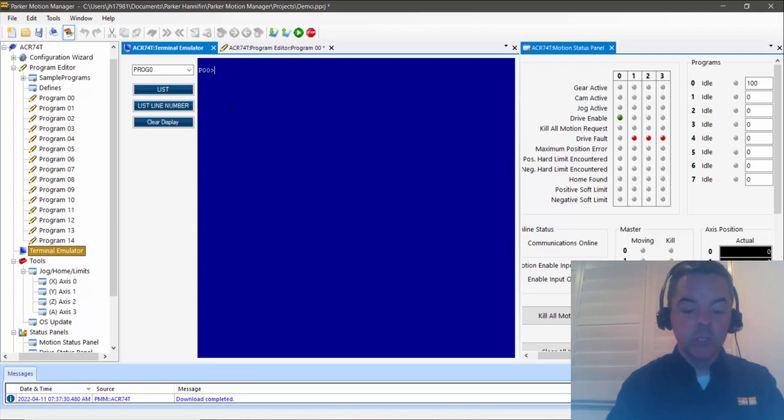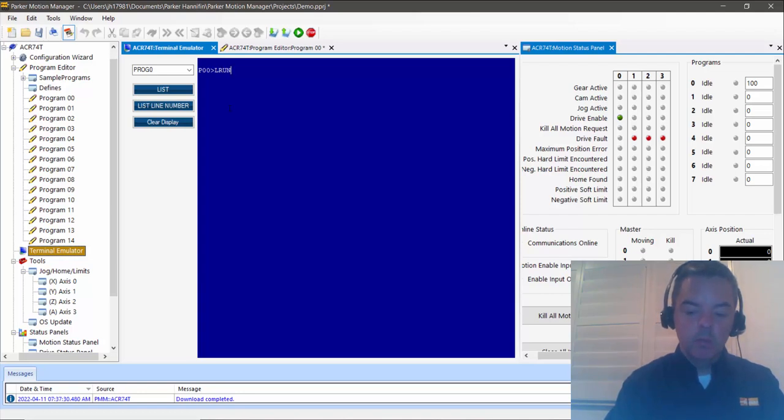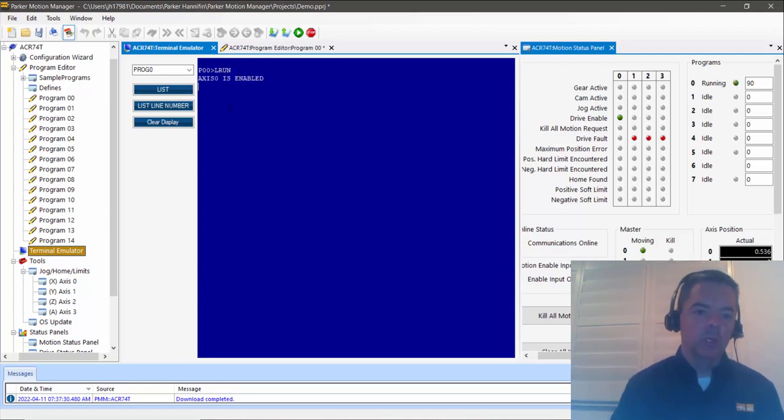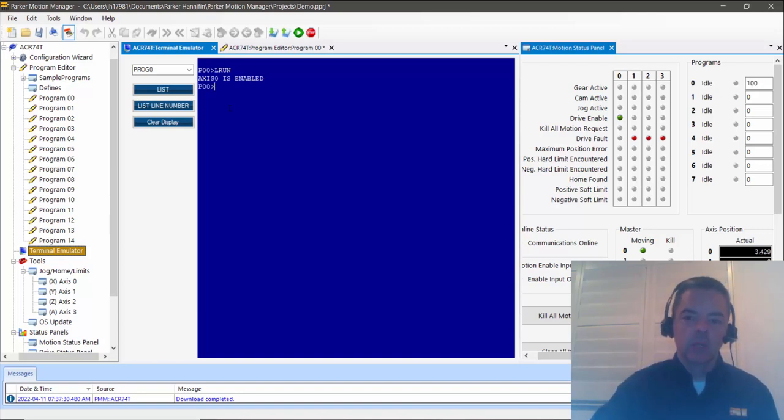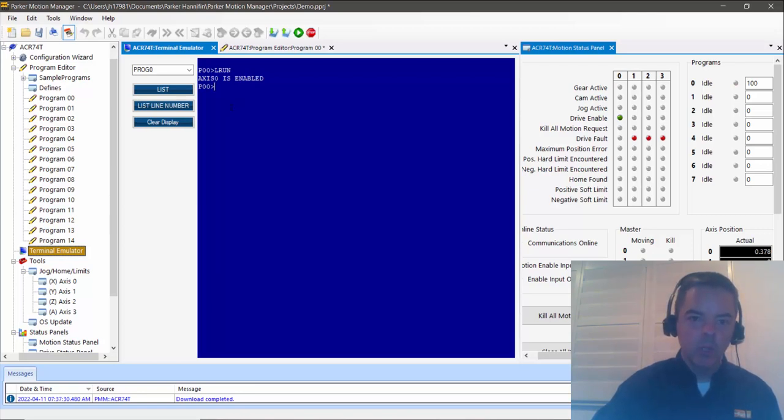Then to see the print statements, you do an L RUN which enters listen mode. There you can see the print statement. So the axis enables, prints the statement, and then does the move. All right.